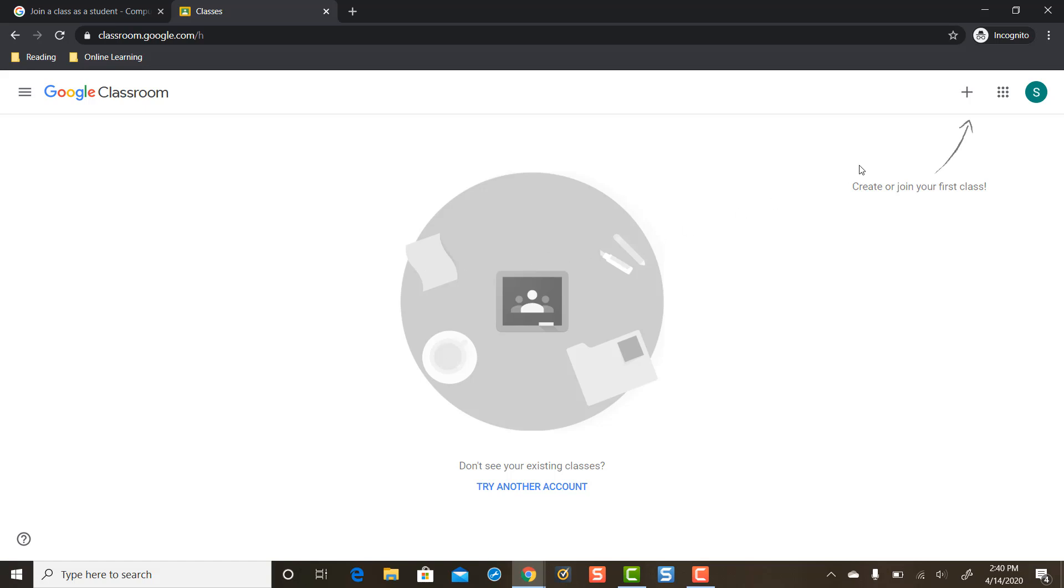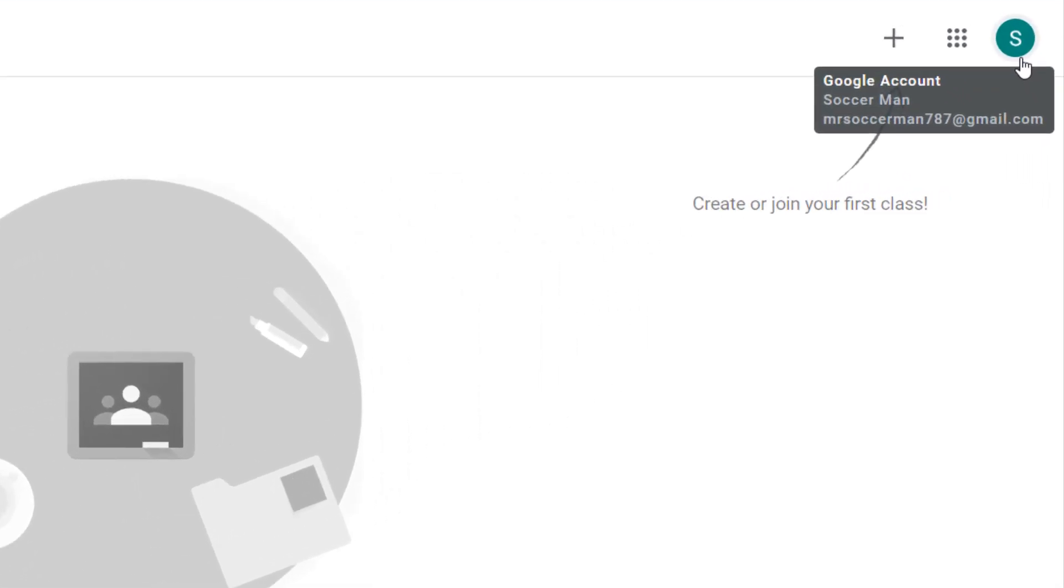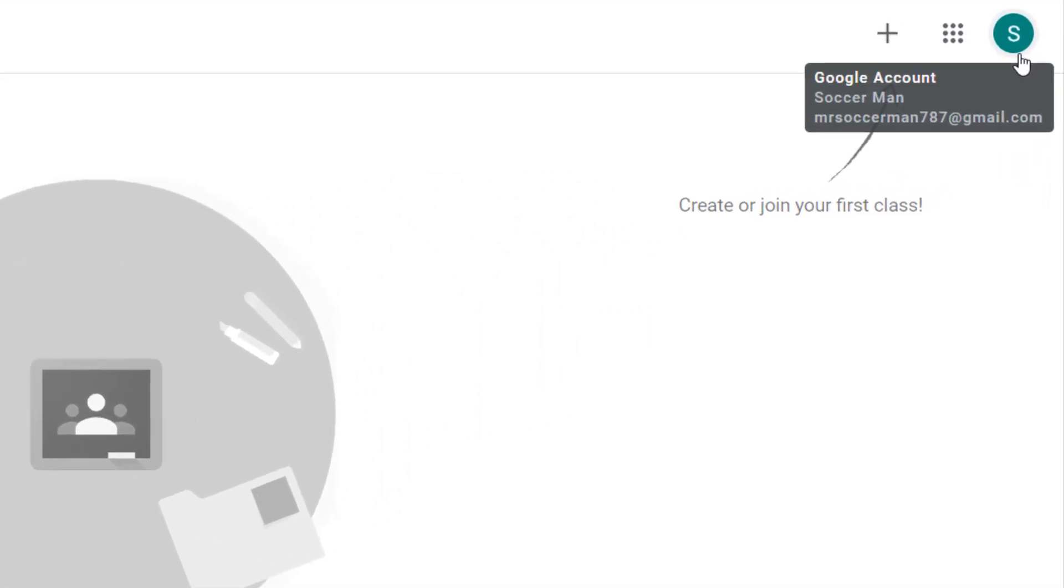Let's see over here what, ah, this computer is already logged into a Google account. Soccer man here. MrSoccerMan787 at gmail.com. Oh, that's the parent's Gmail account.